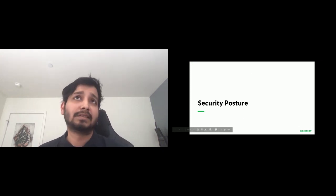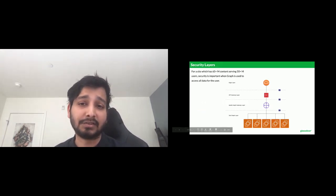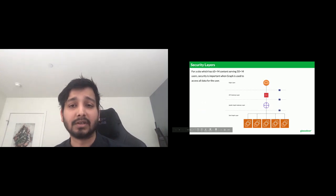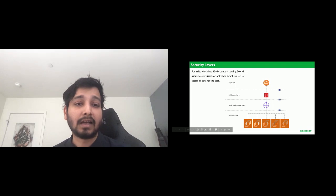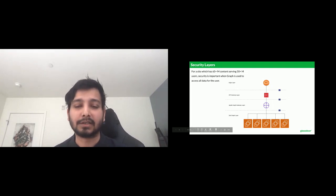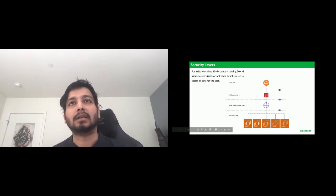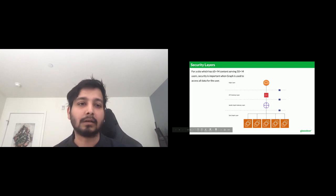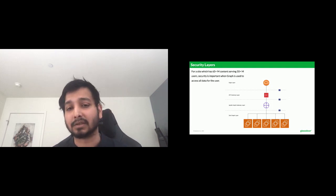Now let's talk about security. For a site with 65 million-plus pieces of content serving 50 million users, security is important when GraphQL is used to access the majority of data displayed to the user and is available on the edge. I've simplified all layers into four: the edge layer, the API gateway layer, the Apollo graph gateway layer, and the subgraph layer.